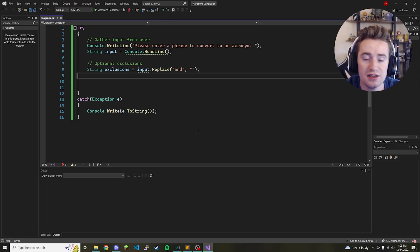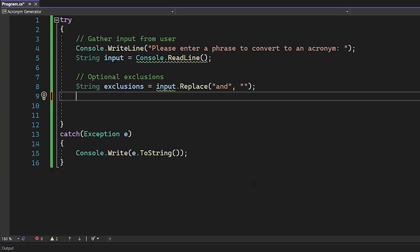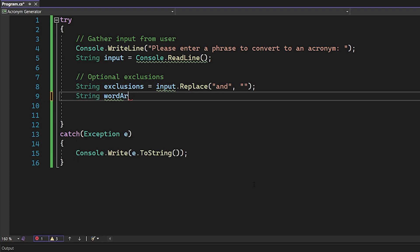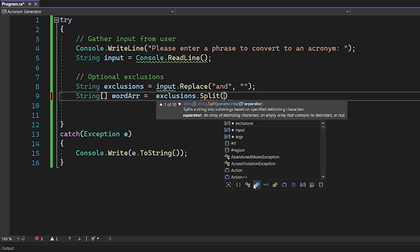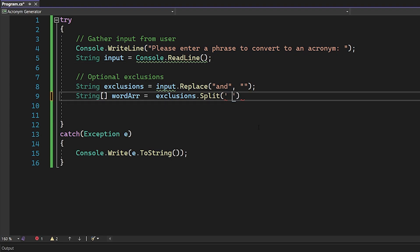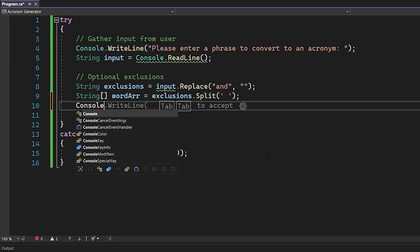Now that we've removed the word 'and', let's start preparing to loop through the whole sentence and take the first letter of each word to make our acronym. The first thing we need to do is create an array of words from the sentence. We're going to say string[] wordArray = exclusions.Split(' '). This Split function will split the whole string by whatever character we specify — in this case a space — so every single space is where it slices the string and puts it into the word array. Before we begin the next part, let's print wordArray.Length to test that it's working.